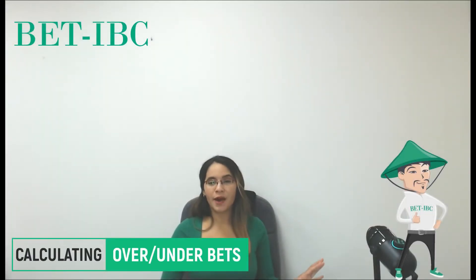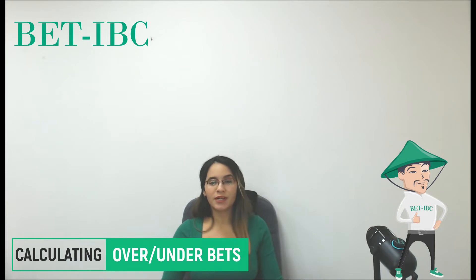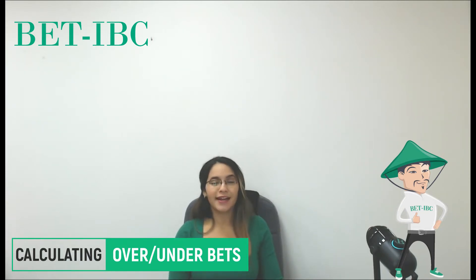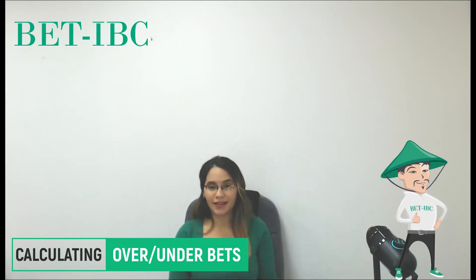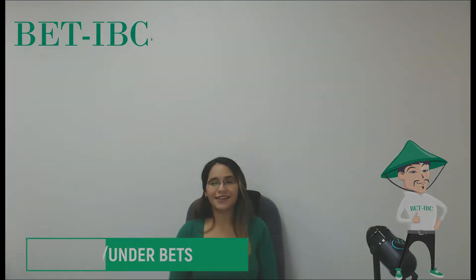Hello everyone and welcome one more time to our channel. In this opportunity we will speak about over and under bets and I will show you how to calculate them. So let's start.